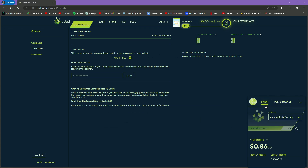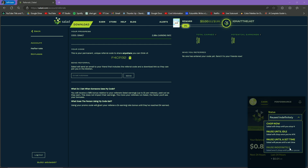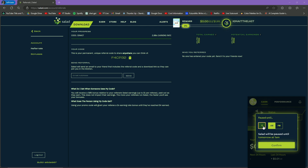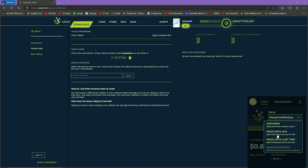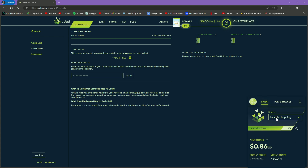Now let me explain the status modes. 'Pause indefinitely' stops the Salad application completely. 'Pause until a set time' lets you, for example, run Salad until 3 a.m. — select the time and Salad will run until then and pause automatically. 'Pause until idle' means whenever you're AFK for one minute and your keyboard or mouse doesn't move, Salad starts running; when you move your mouse again it stops. 'Chop now' means the application starts chopping immediately and you start earning balance — this may seem slow but remember, it's free money.